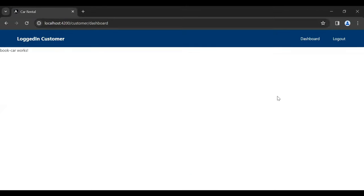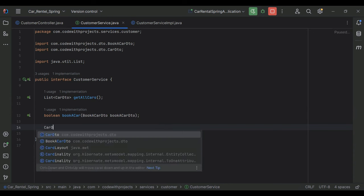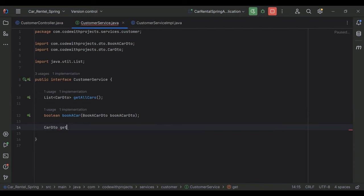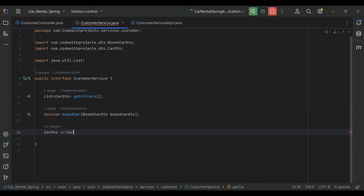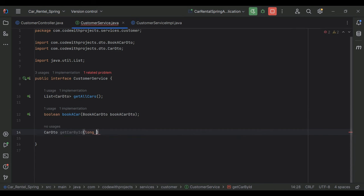Let me click on this Book button and you can see it's navigating us to the Book Car component. Let's go to our Spring Boot application and create an API. You can see the customer service interface — here I'm going to create a method with a return type of CarDTO. The method name is 'getCarById' and in the argument it will receive an ID of type Long.